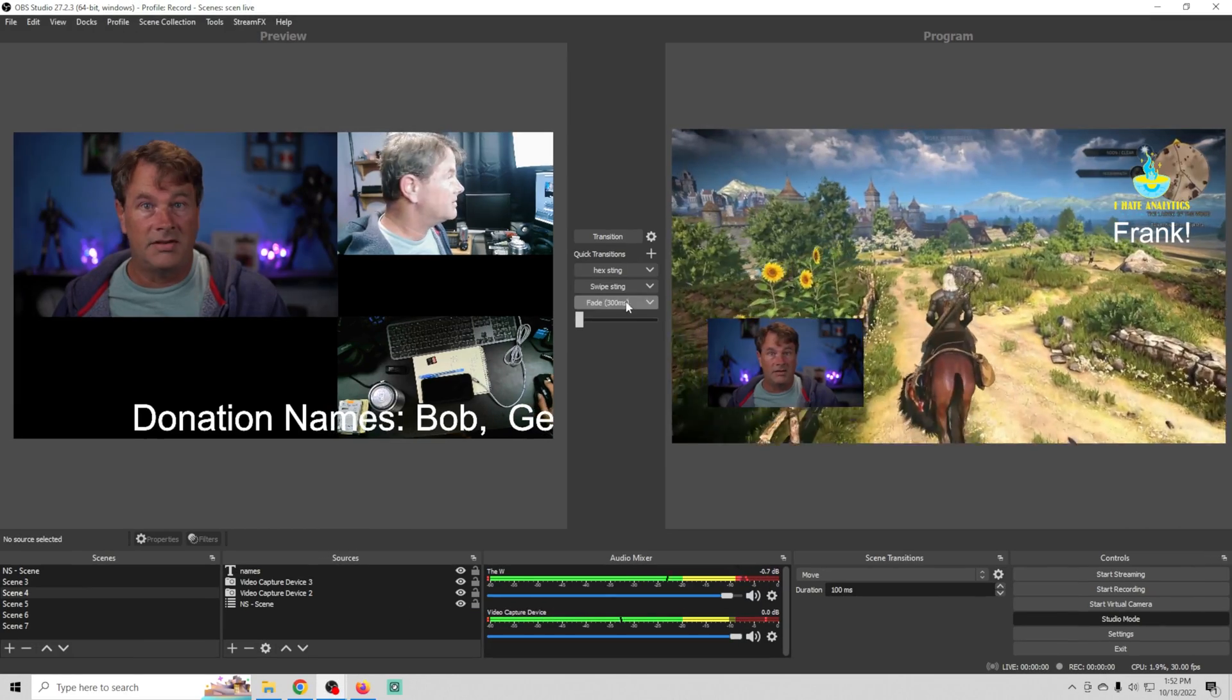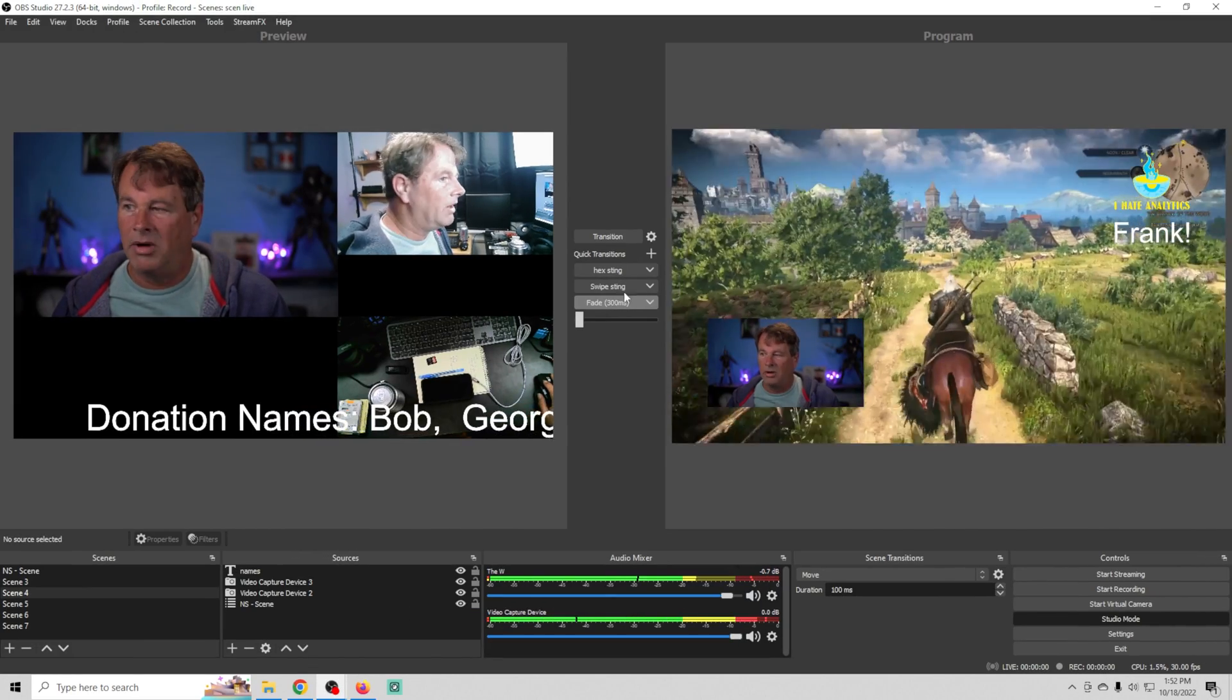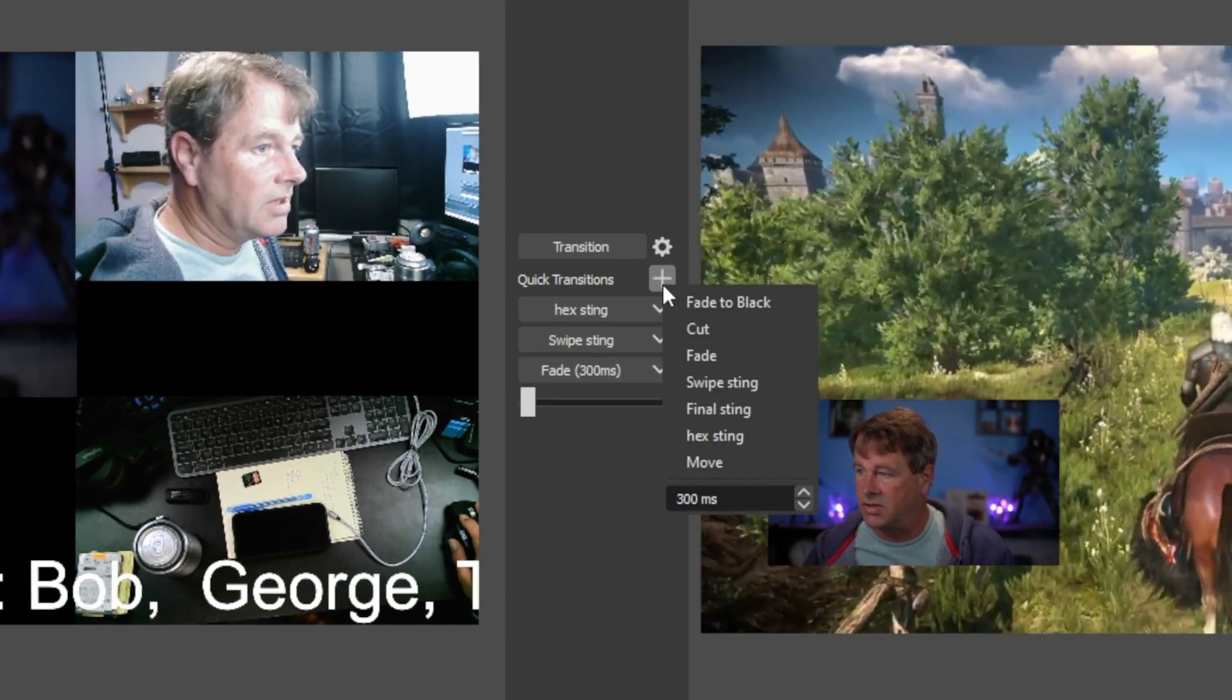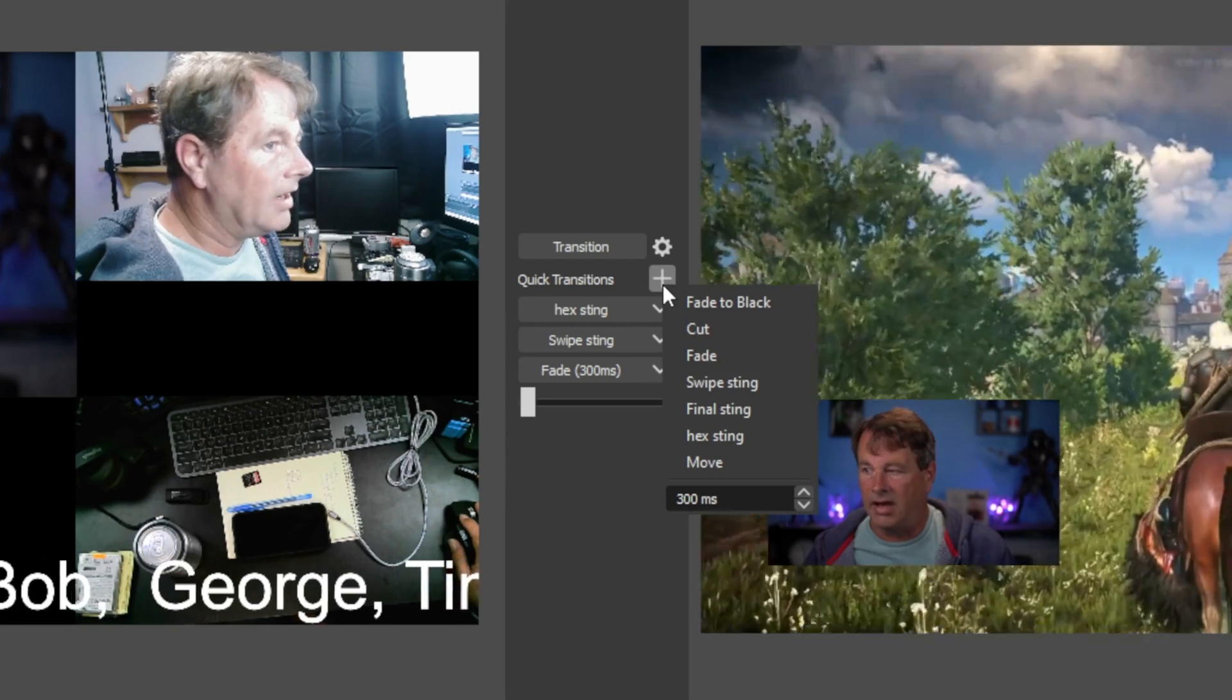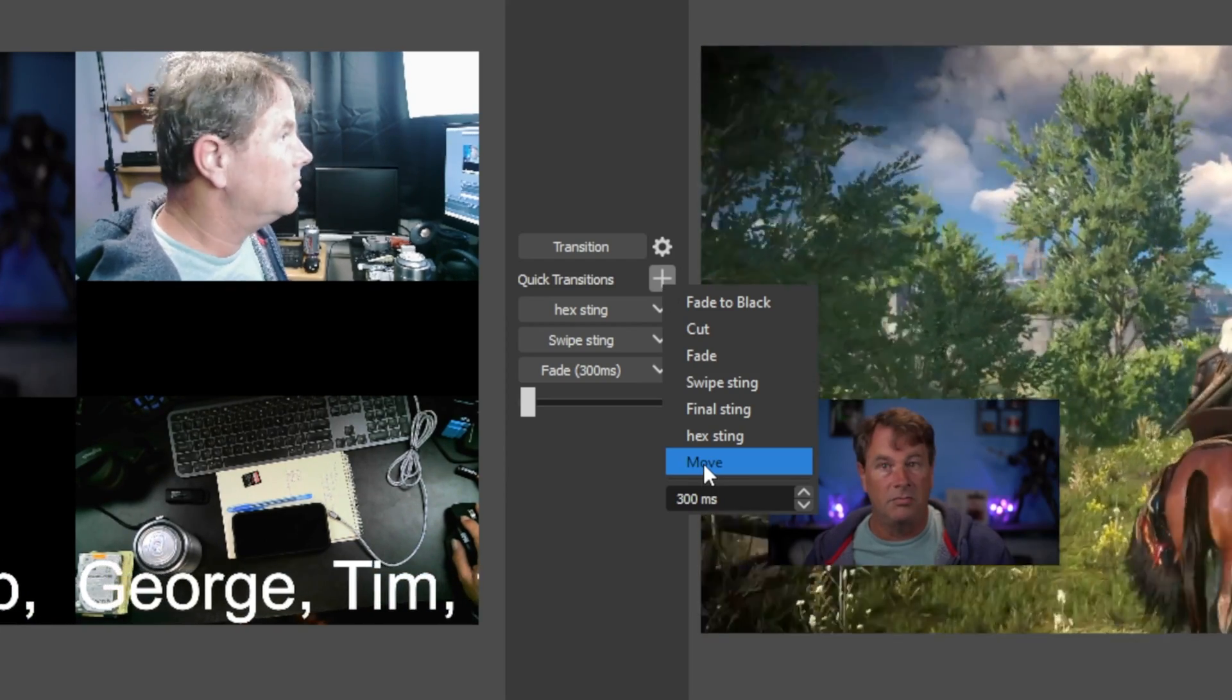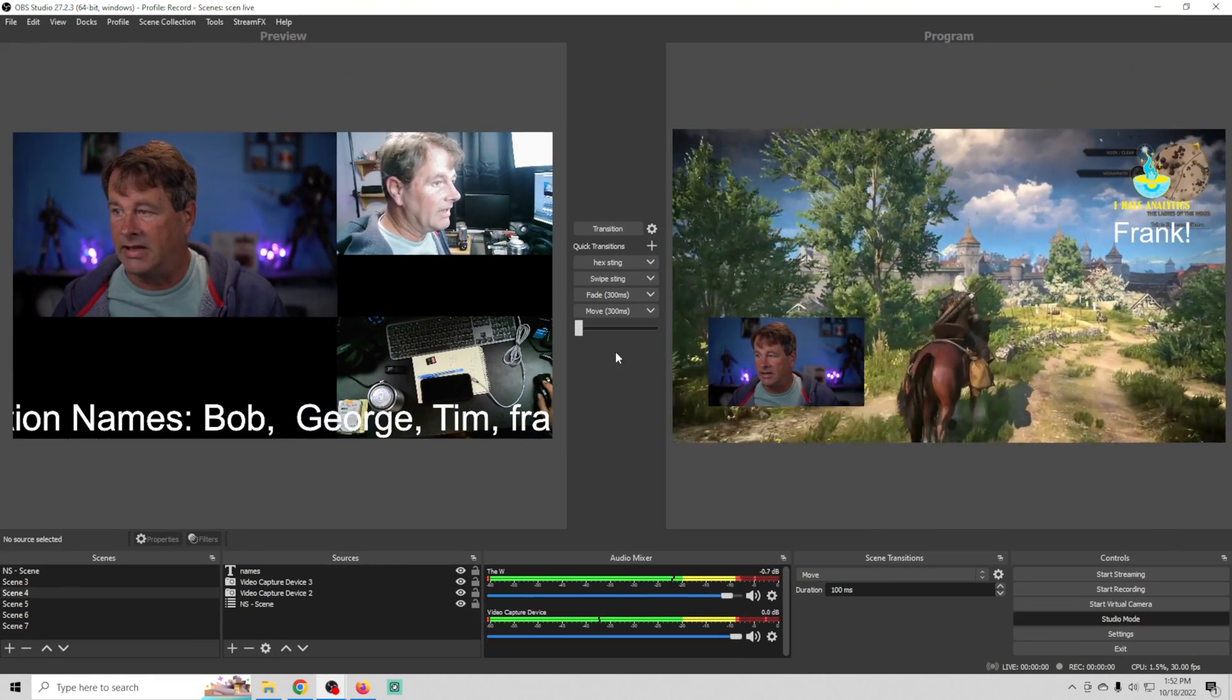Or I can just select the standard fade right here. But we can also click the plus under quick transitions and add any other transition we want. So if we want to do the move transition we can select that and you can see it adds it right here and boom there's the move transition.